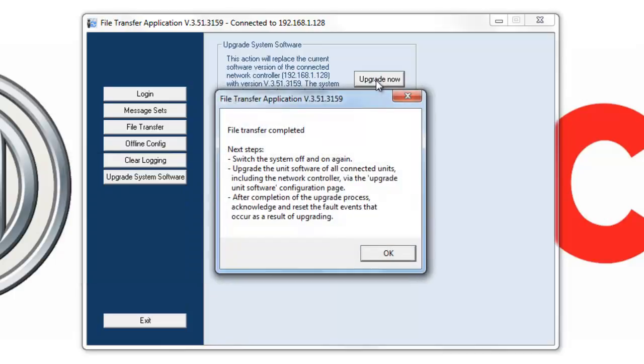Take note that once your system has been upgraded, it won't be implemented until you complete a power cycle on your NCO by simply turning it off and back on again.